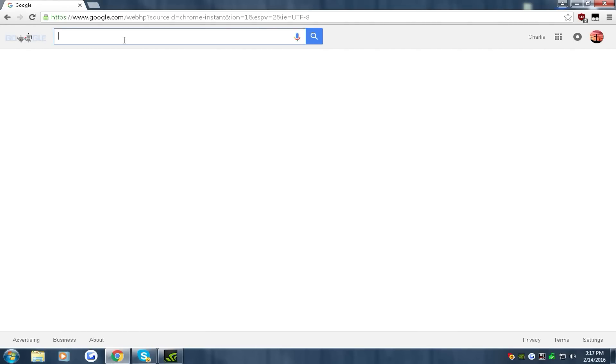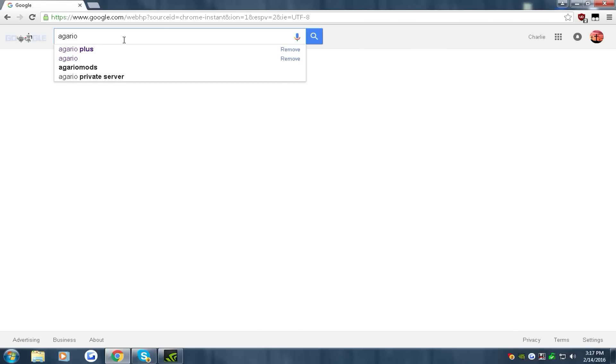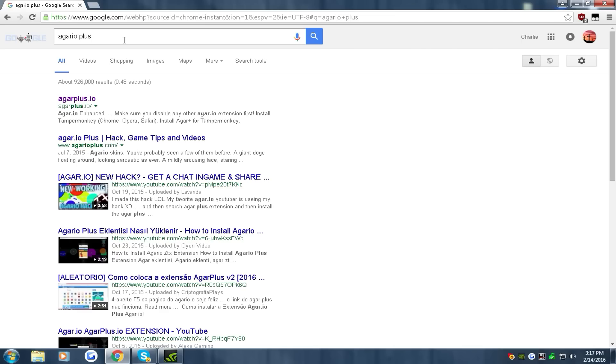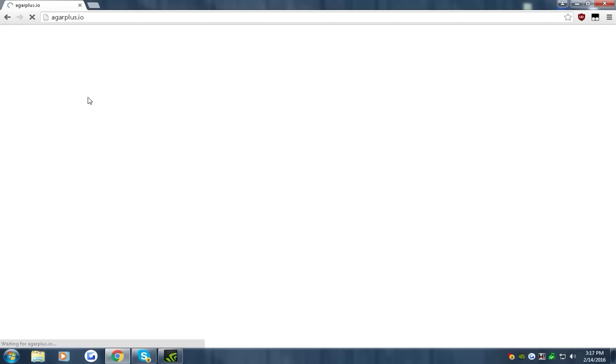All right, we're going to type in agarioplus. Now you can either download the first version of it or the v2 version of it. I like the first version but just to show you guys I'm going to download the v2 version for people who want to know that.